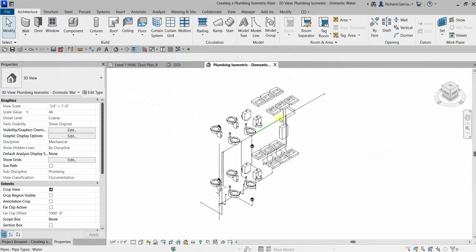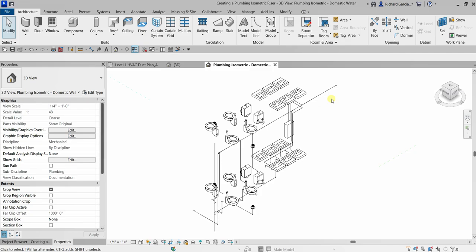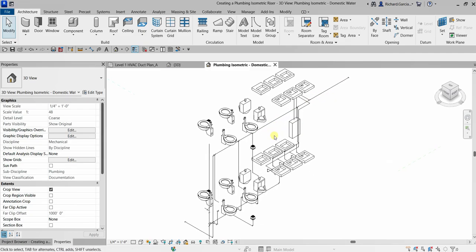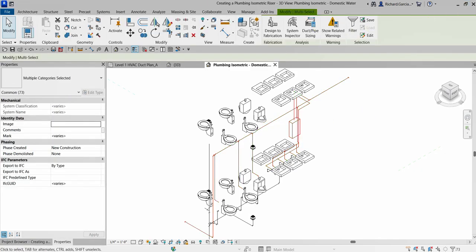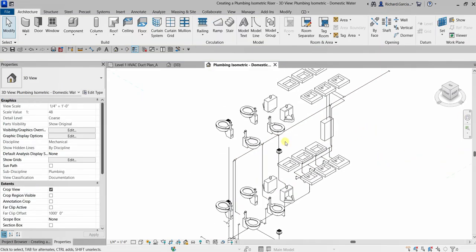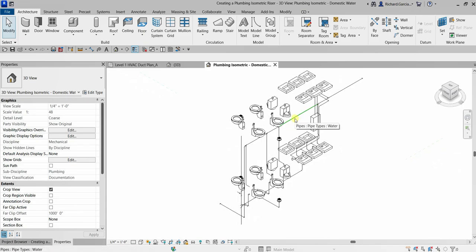Now I want to highlight all the pipe connections. I'll hover my pointer over one of the pipes and press Tab. If you press Tab three times it will highlight the connections. Alternatively, hover over a pipe and press Tab twice to highlight just the system connections, then click to select.